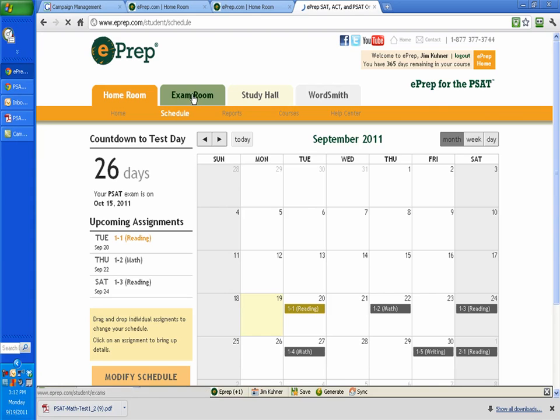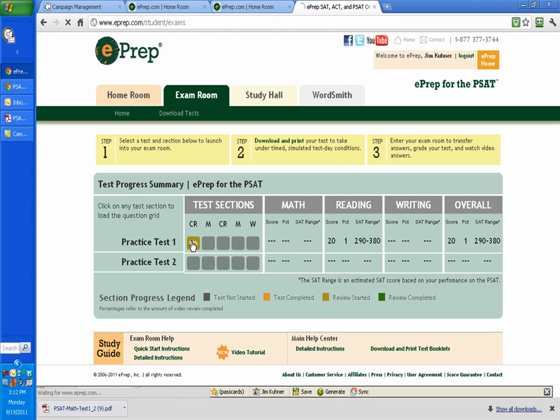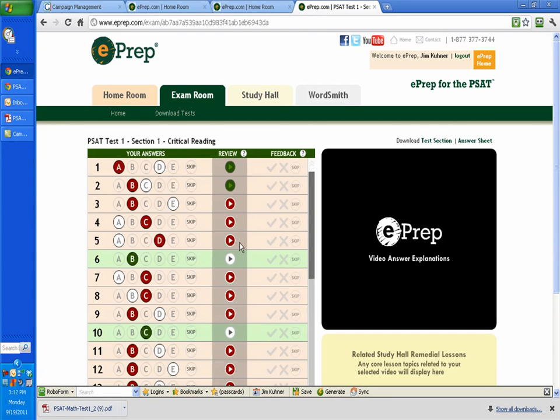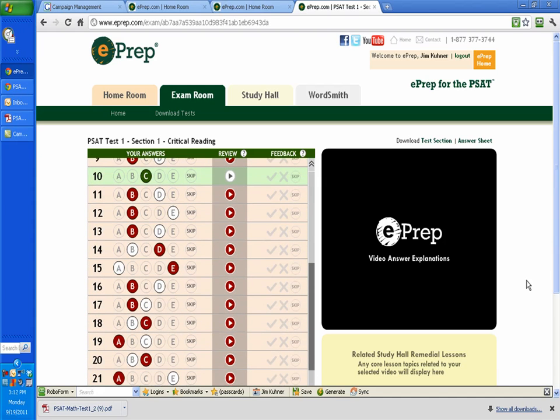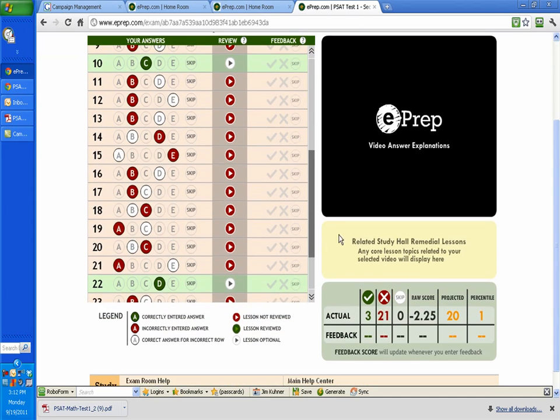Moving on to the exam room. Basically, this is where you actually record the answers to your test, and I went ahead and took this test. I just guessed on the answers. As you can see, guessing is not very good. Basically, all these ones in red are wrong, and all the ones in white and green are right. As you can see, there's not very many of them.